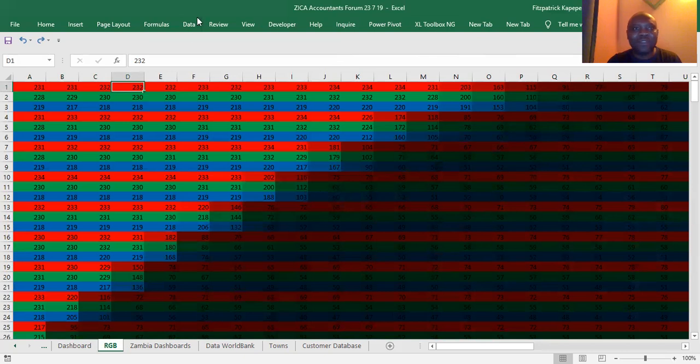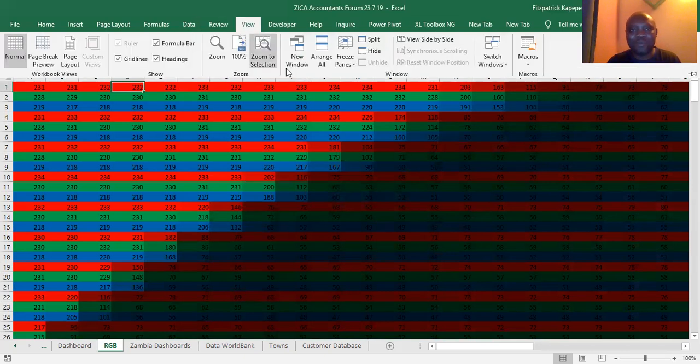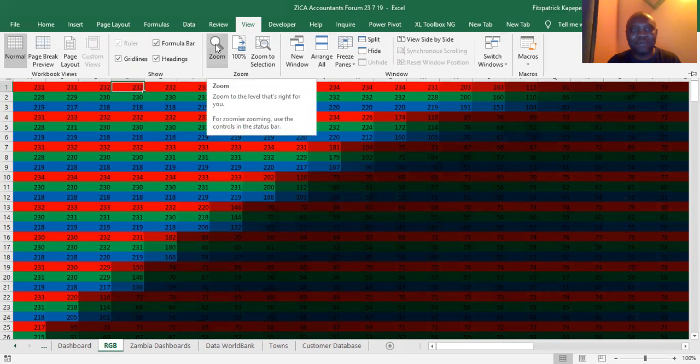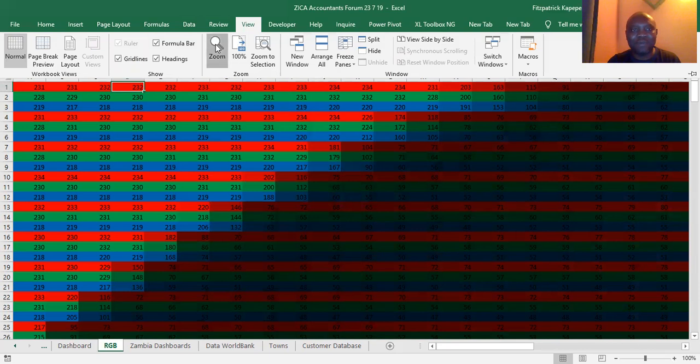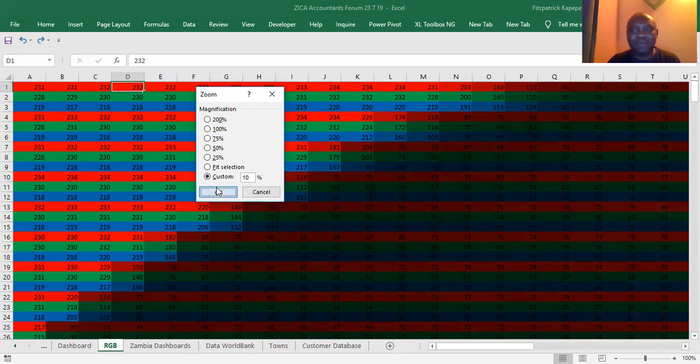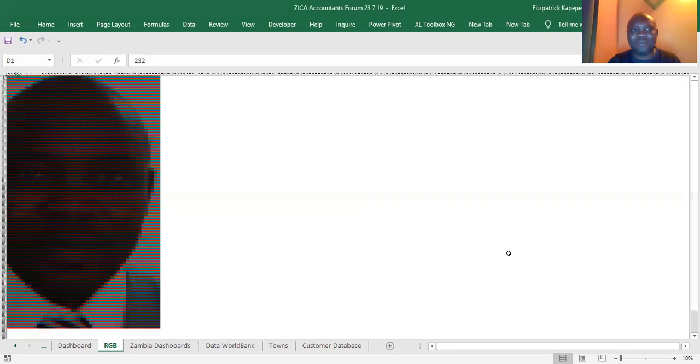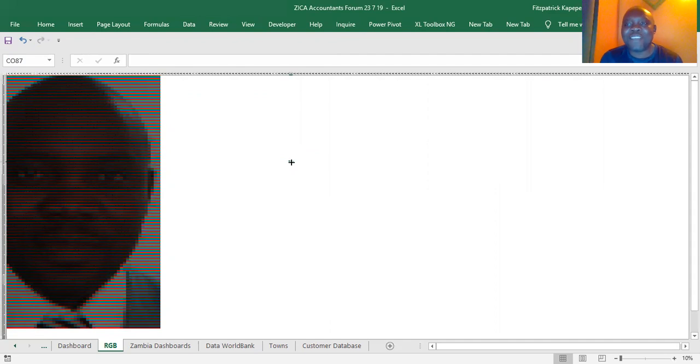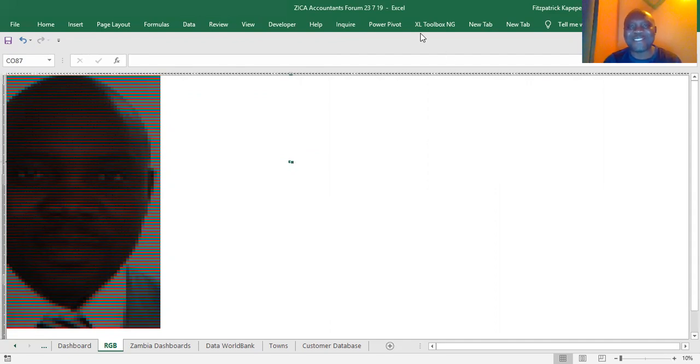So then we will go to View. Check what is going to happen. We'll do a custom zoom in at 10%. Who is there? Look carefully. Who is there? Okay. Thank you so much. That's the power of Excel.